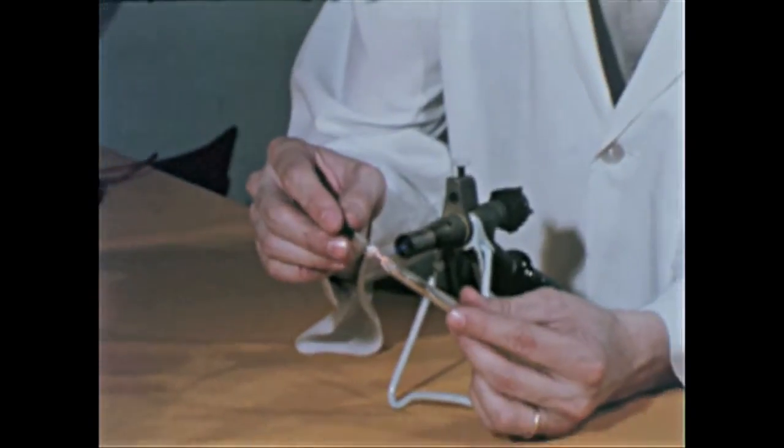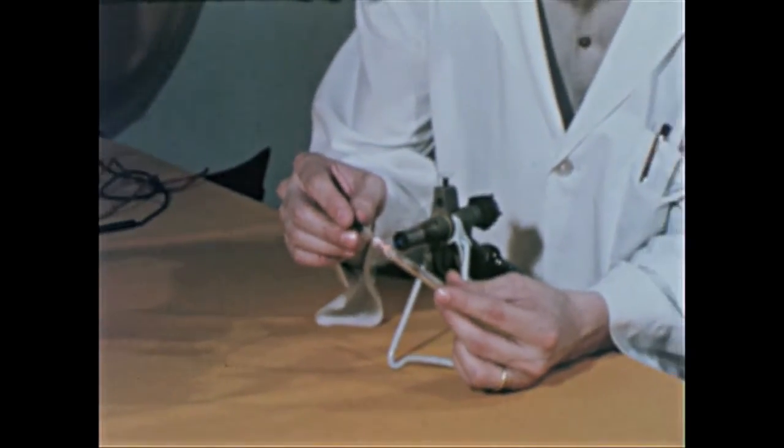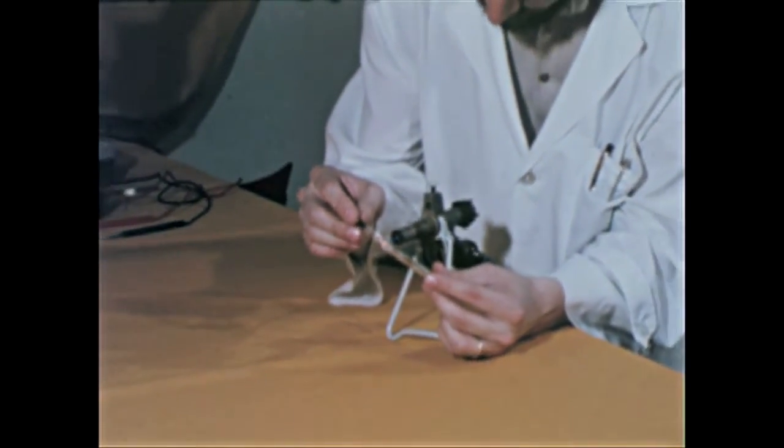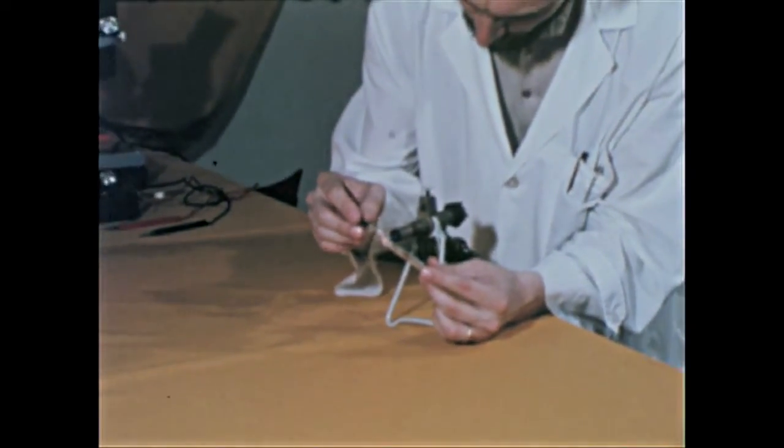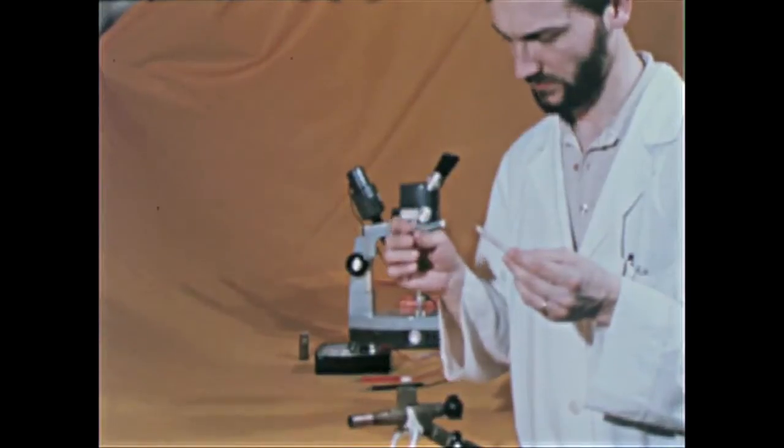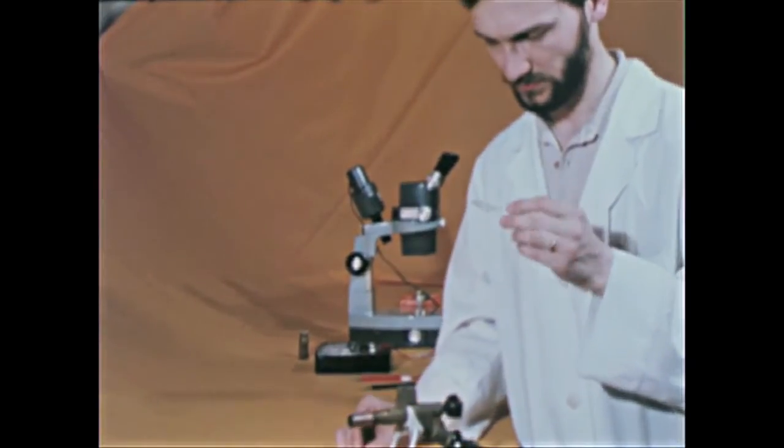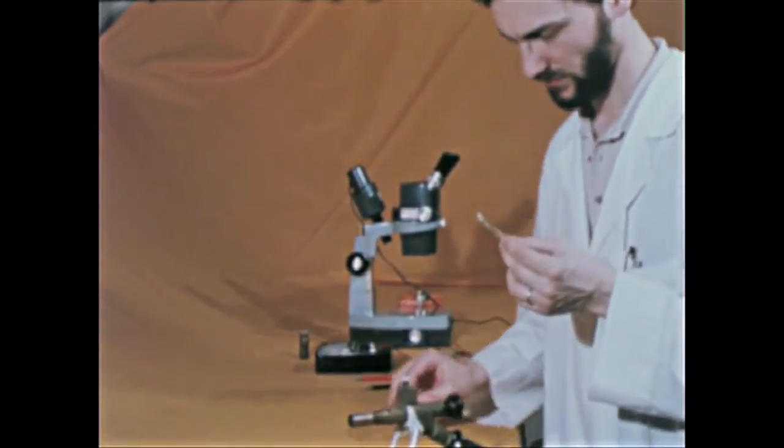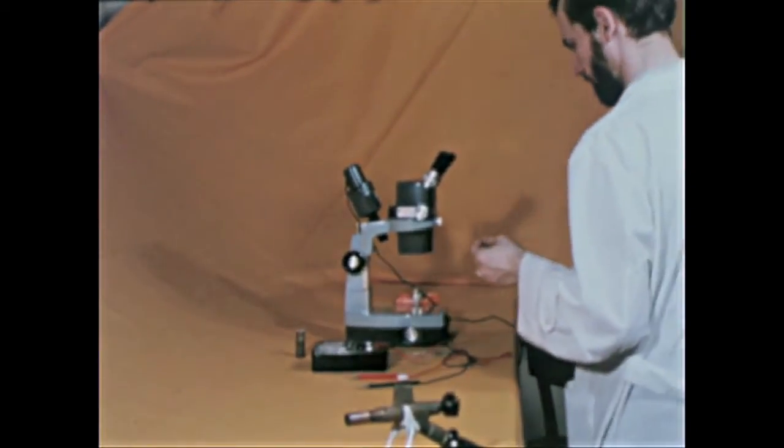The biprism is made with a very thin wire drawn from a hot glass rod and made conductive by the deposition of a thin film of gold.